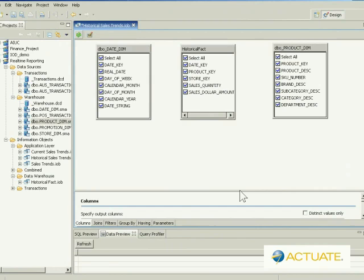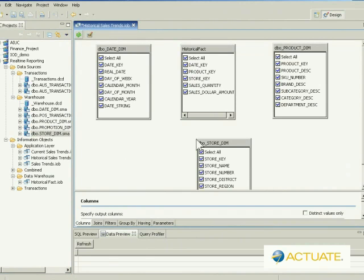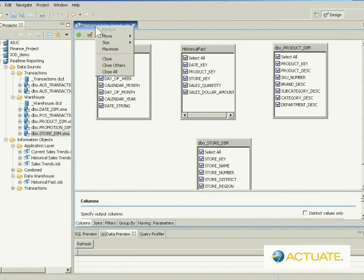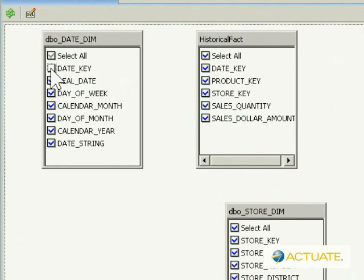including relational tables, stored procedures, mainframe and Java objects, and enterprise application data stores. And since each information object can pull and transform data from multiple sources simultaneously,